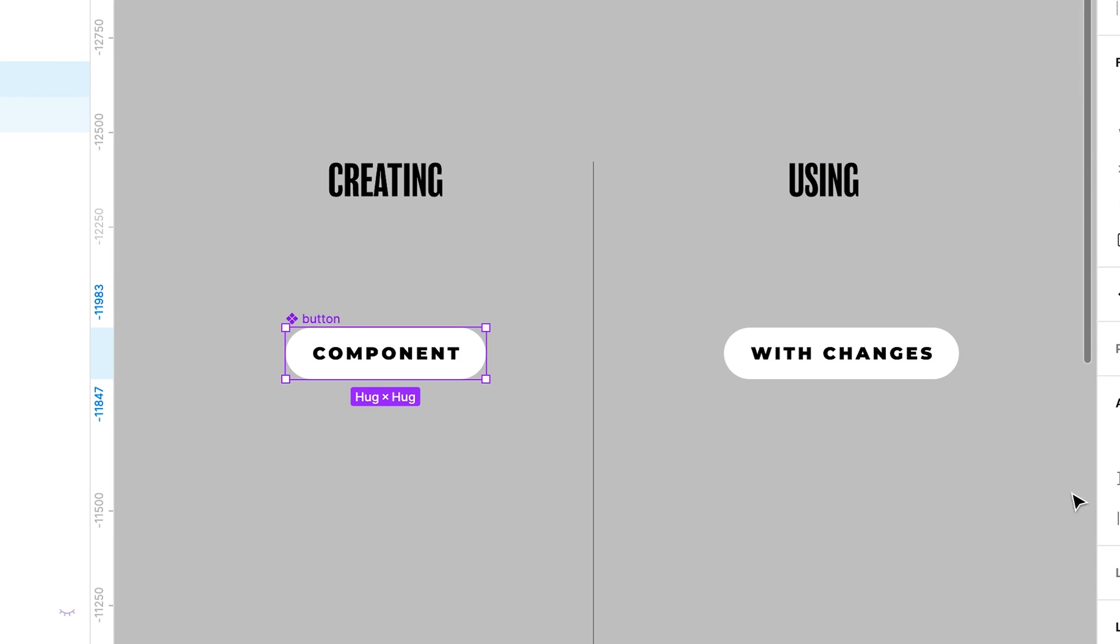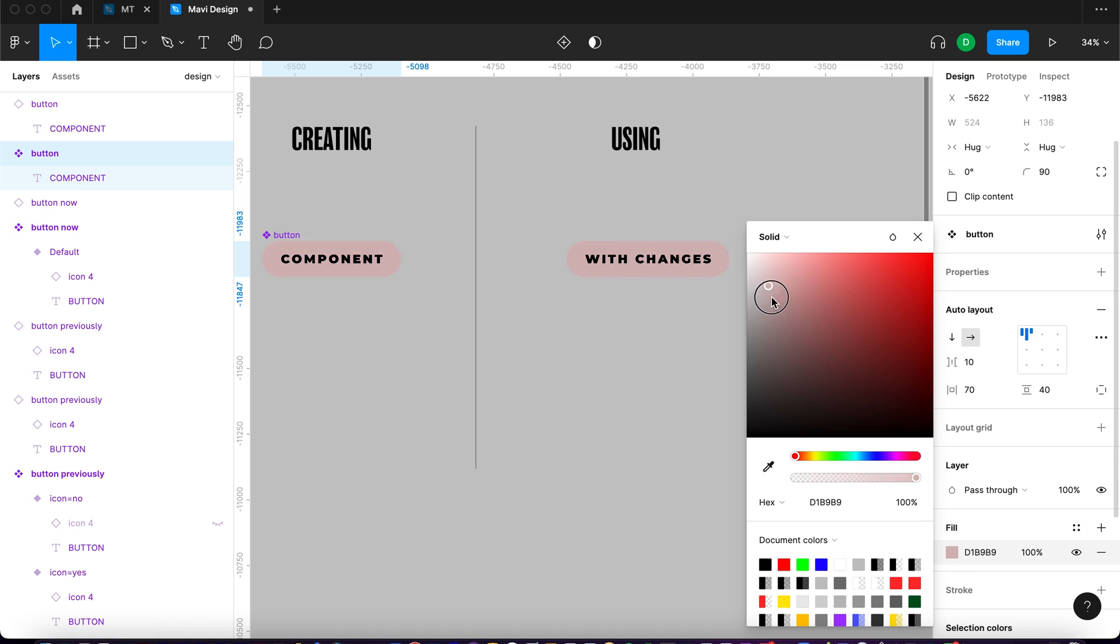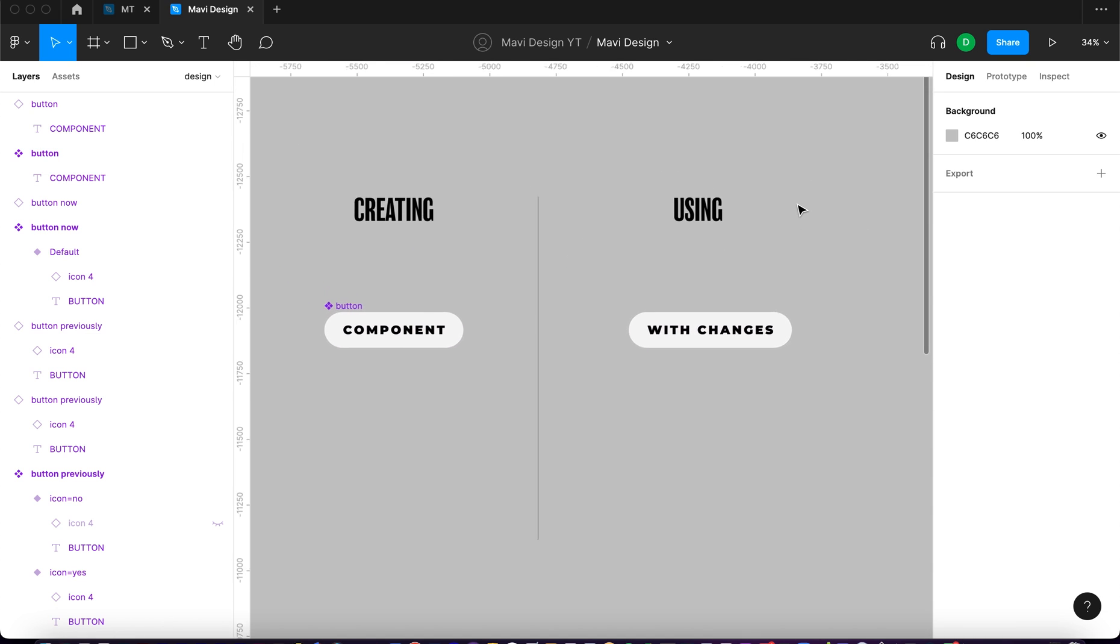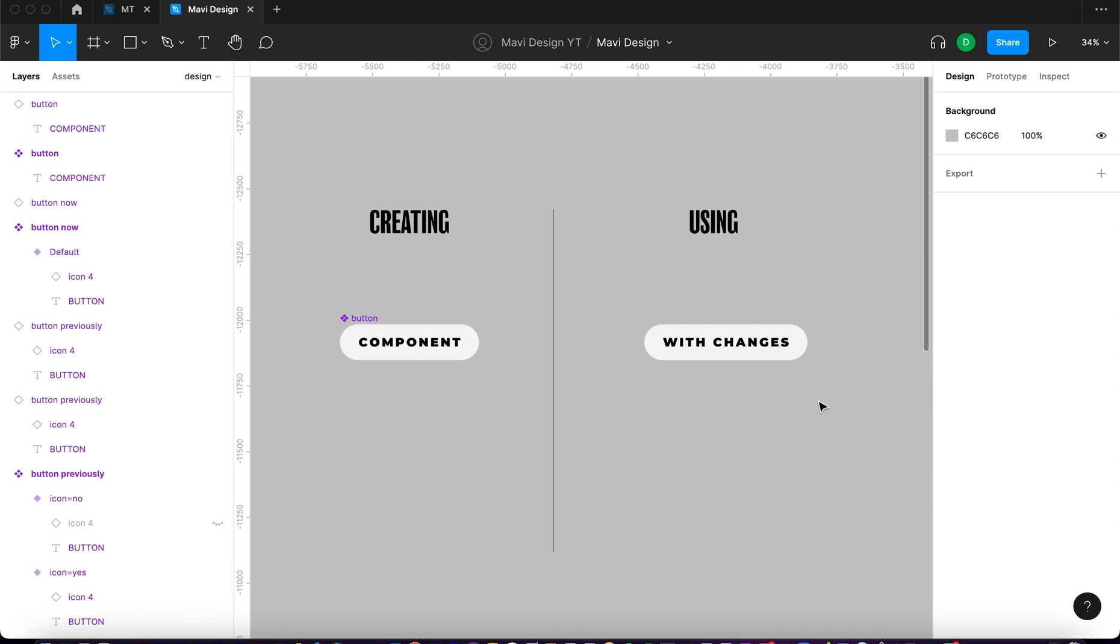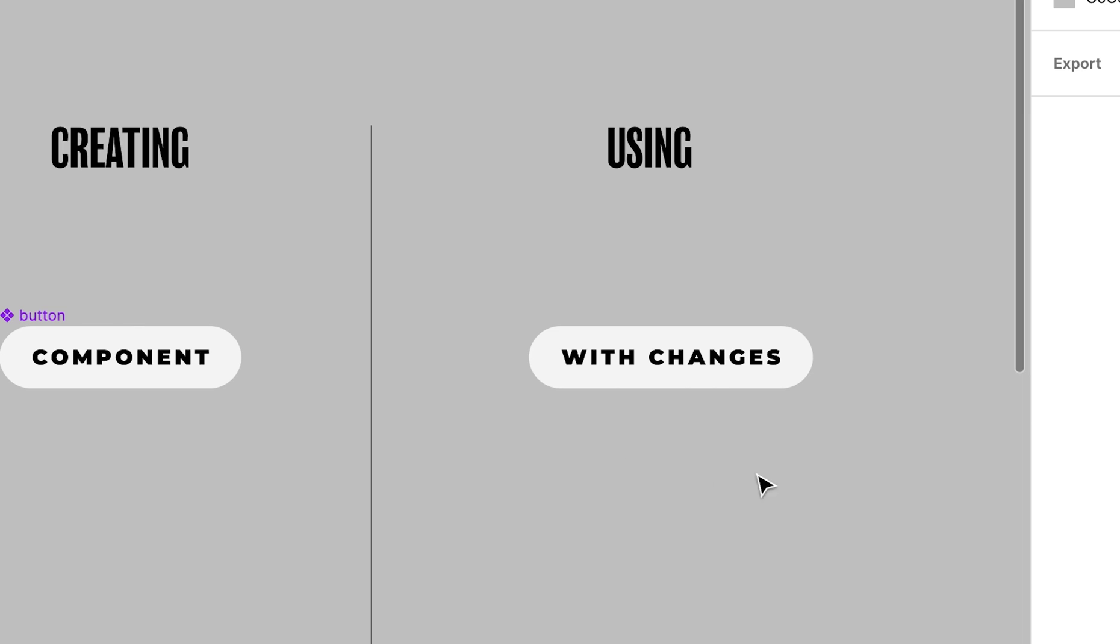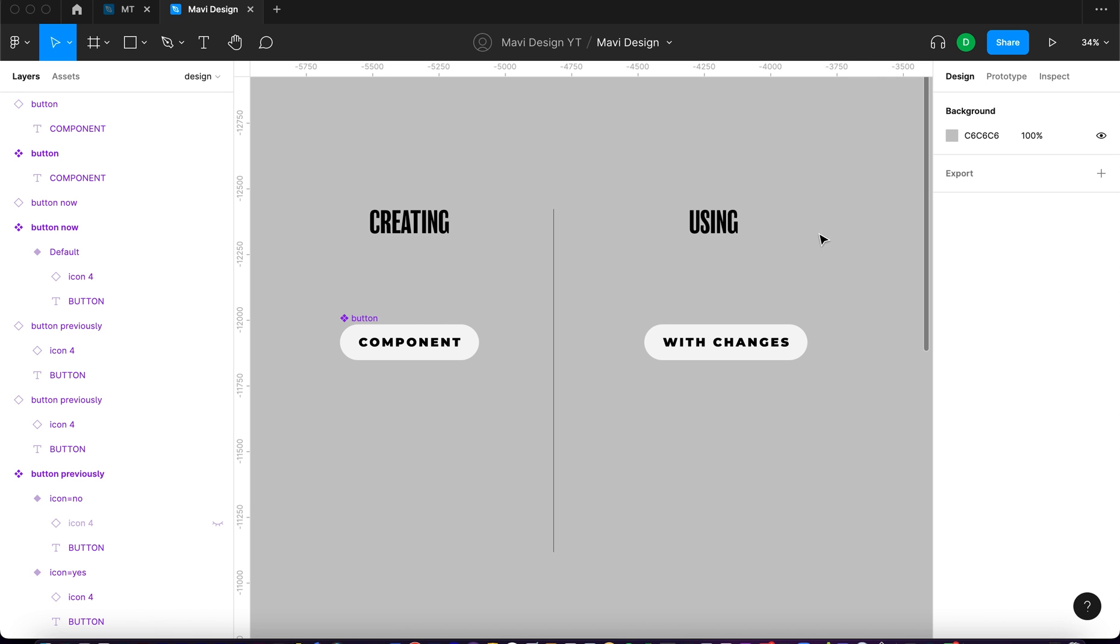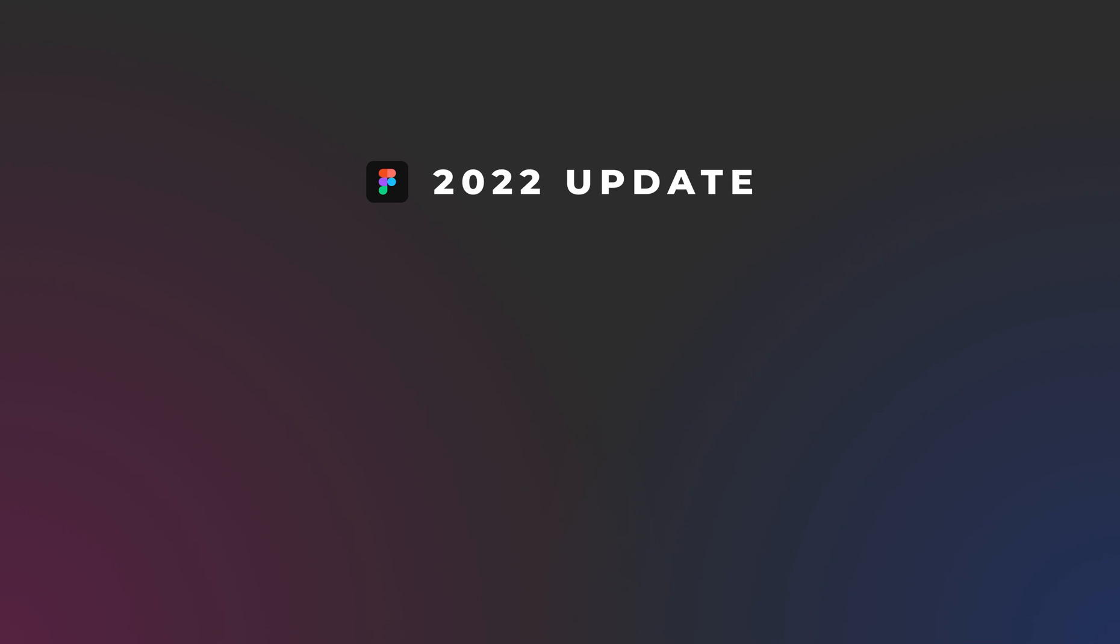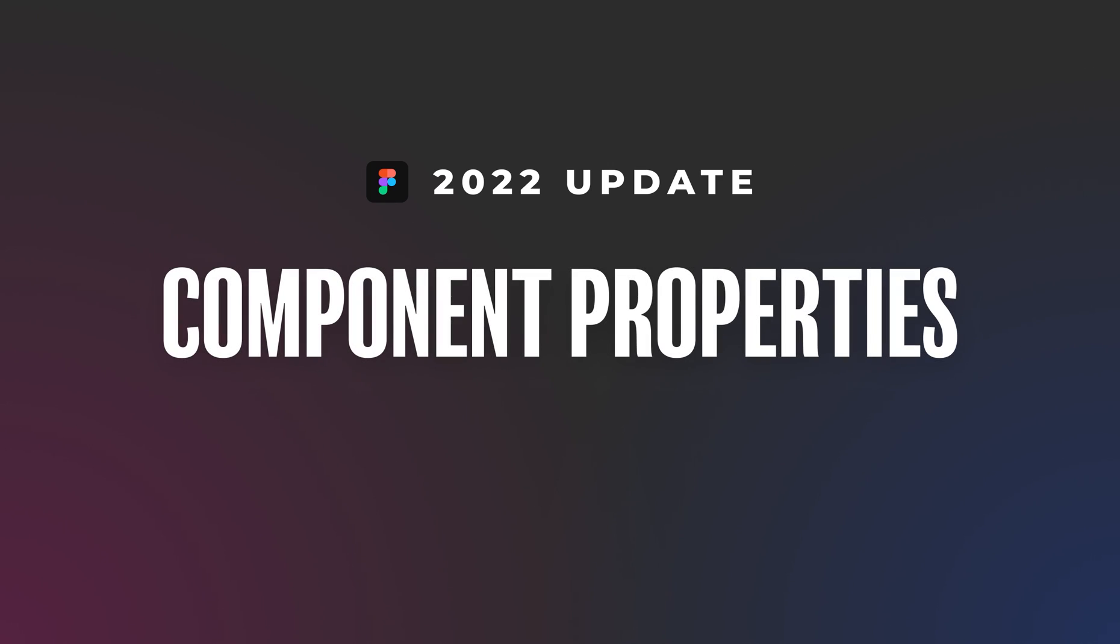These two activities are sometimes carried out by different people, and it is therefore important for this part to be as user-friendly as possible. That's exactly what Figma is trying to do with its latest component property update.